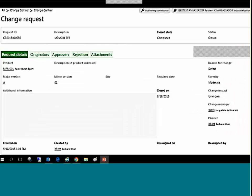If we tunnel on request number 36, we can begin to explore further information including expanded descriptions, approval cycles, and document attachments.